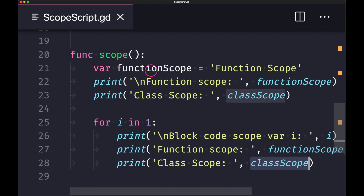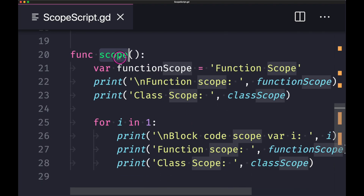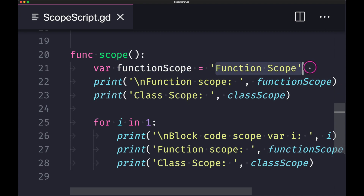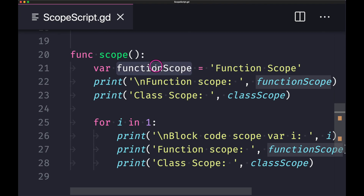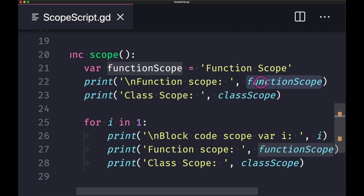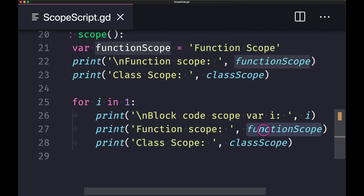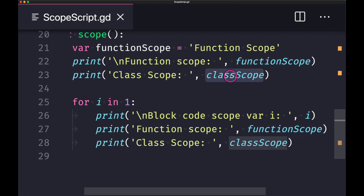Looking at the function scope — I've declared a variable called 'function_scope' with a string value. This variable can be called inside our function, as you can see in the print statement, and also down in the for loop. So our variable declared here is accessible in the hierarchy beneath it, and our class scope variable is accessible in the function and for loop as well.